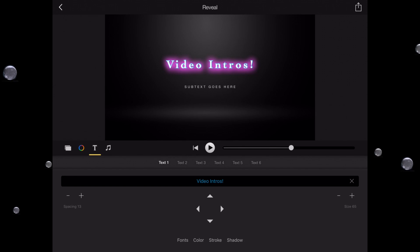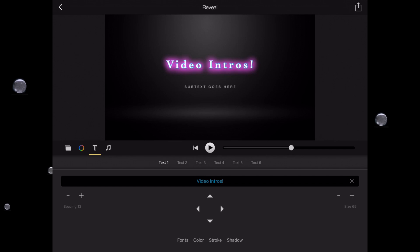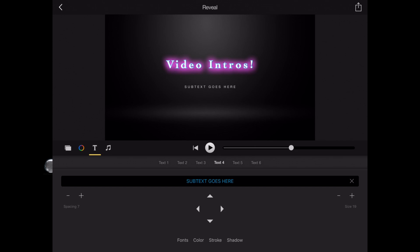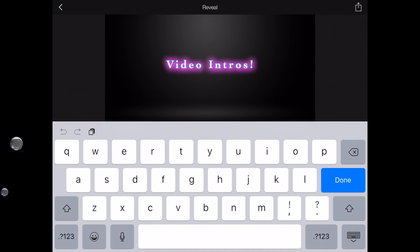And the reason I'm going to do that is now I'm going to access the subtext. I'll scroll through and I see that text two is empty and text three is empty, but if I go to text four, you'll see it says subtext goes here. I'll delete that and type in "so easy..." I'm going to select Done.